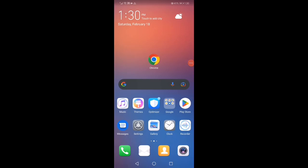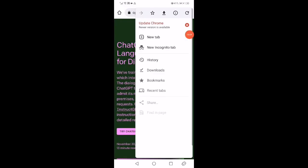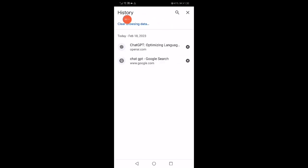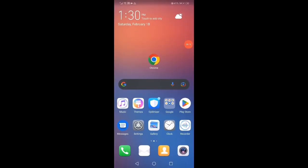How to fix 'ChatGPT is at capacity right now.' Open the Chrome browser, go to the top corner, click on those three dots, click on History, then click on Clear Browsing Data. That's it — very easy and simple. If the problem is not solved yet, just restart your phone.